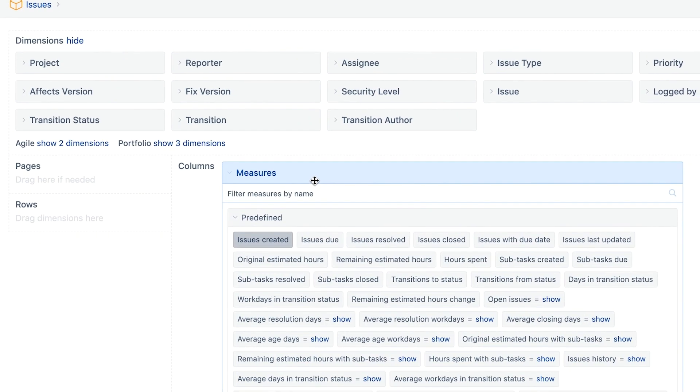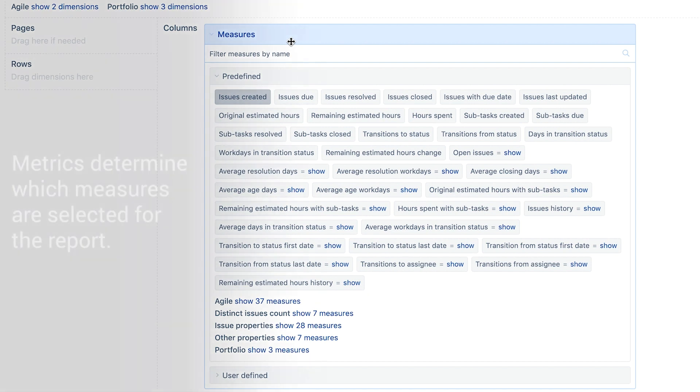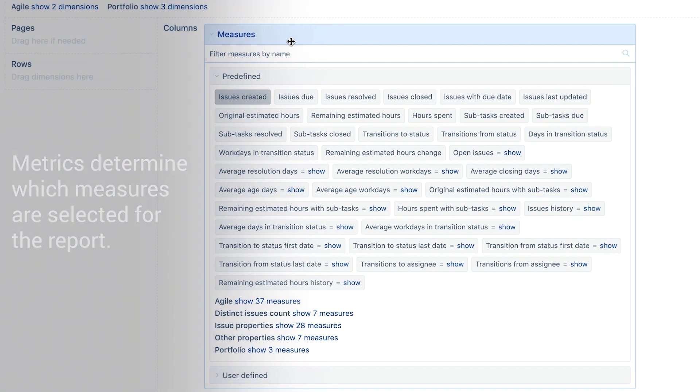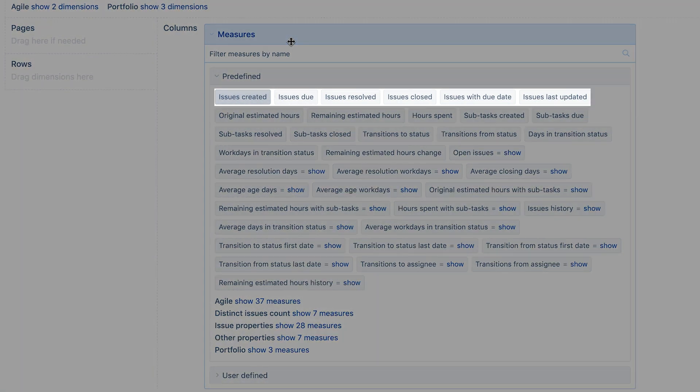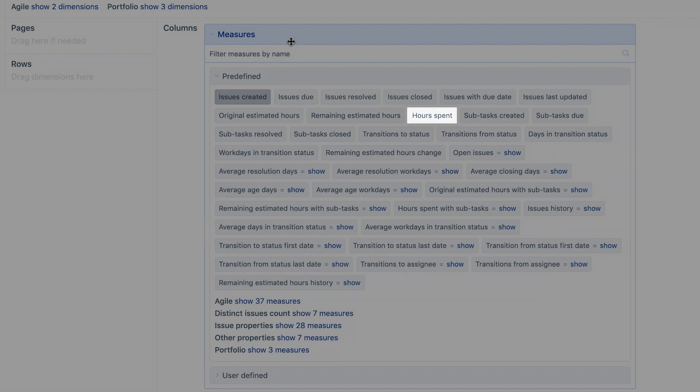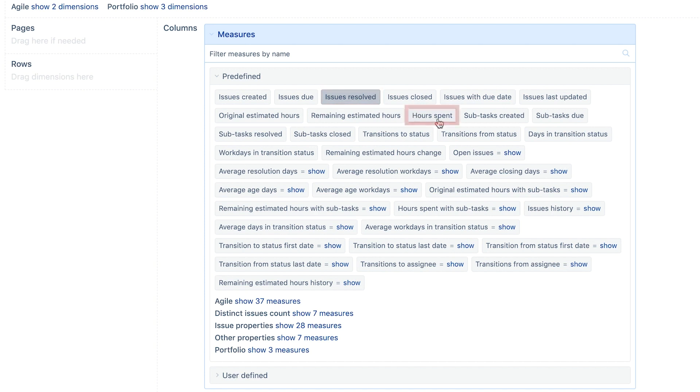When creating a report it's important to first understand what metrics need to be represented. These will determine the measures we select for the report. Are you interested in getting the number of issues? Account of transitions? The total logged hours? Once these are decided we select them from the list of predefined measures. In our case we need the number of resolved issues and how much time in hours was spent.